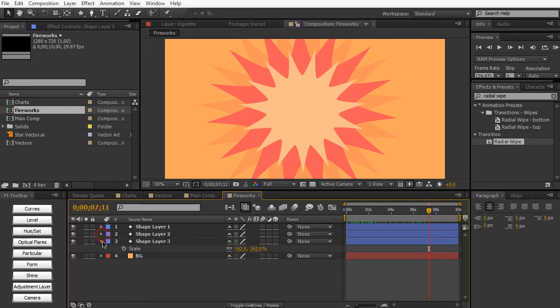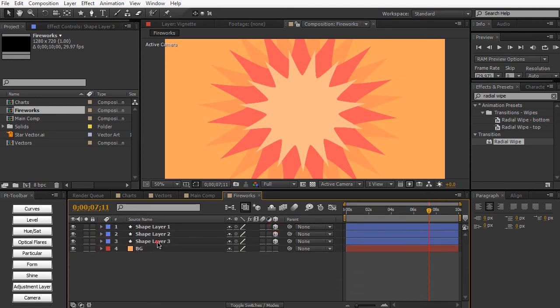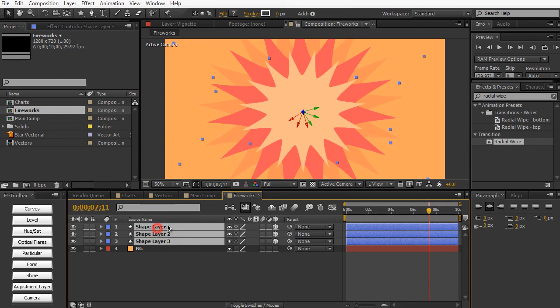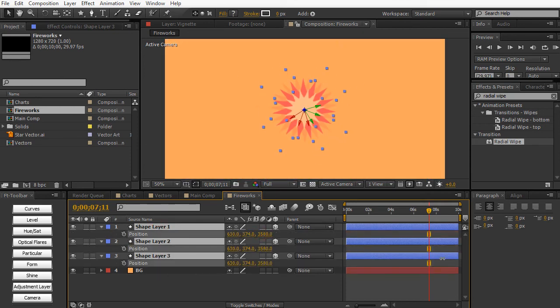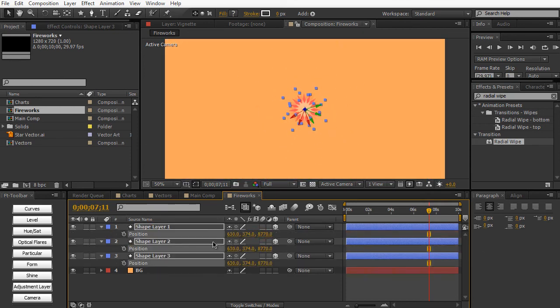So let's go ahead and make these things 3D layers. And let's go ahead and animate them. So hit P on the keyboard. We're just going to push them back a little bit.